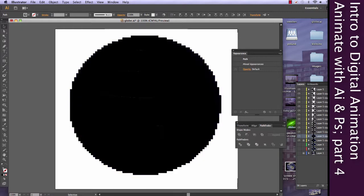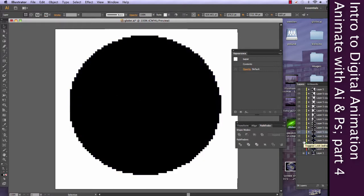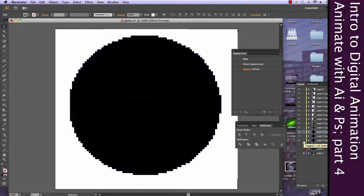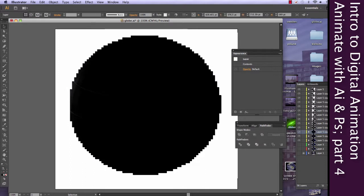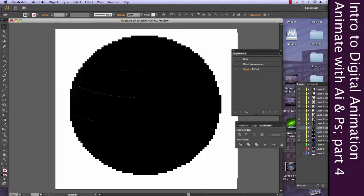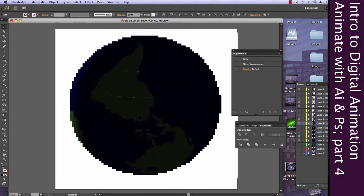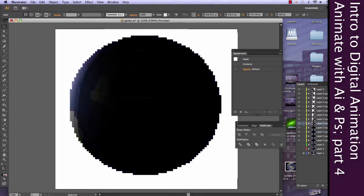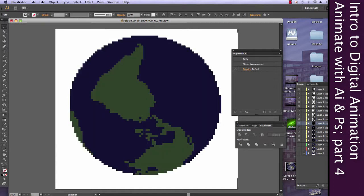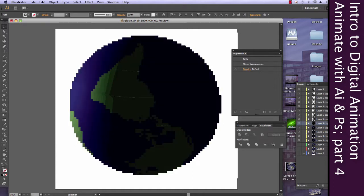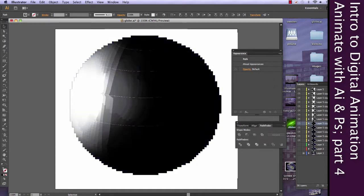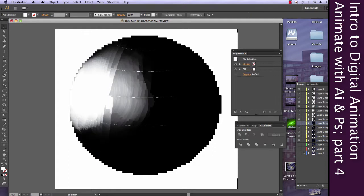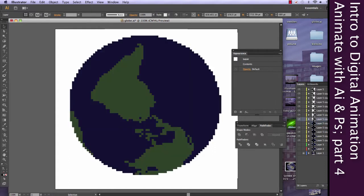Each layer is its own individual frame. So, I'm just going in. I've already copied my pixel globe, my flat globe that you see here. And I'm just doing paste in back for each individual layer. And the hotkey for that in Illustrator is Command-B.